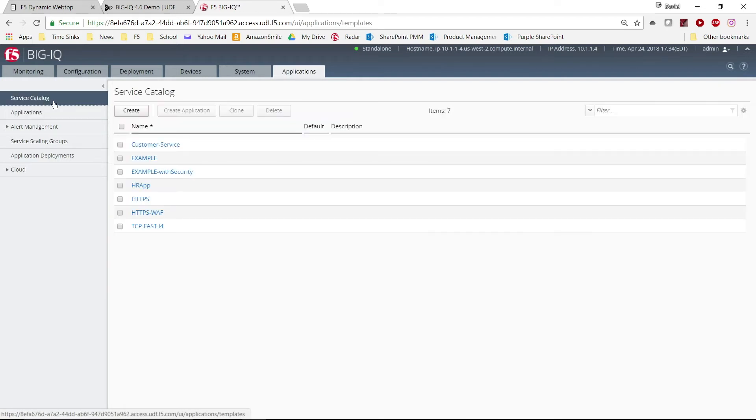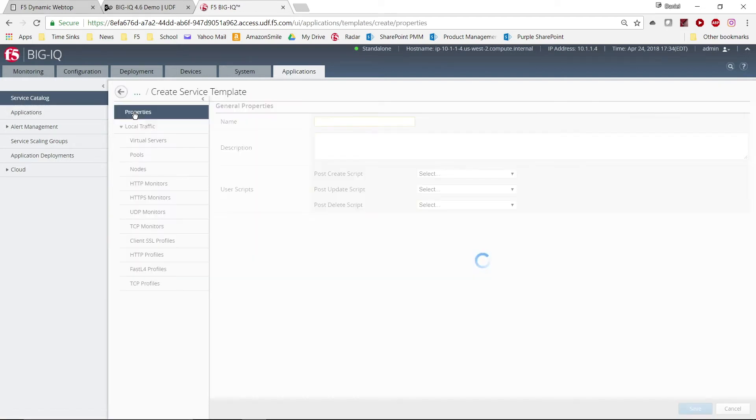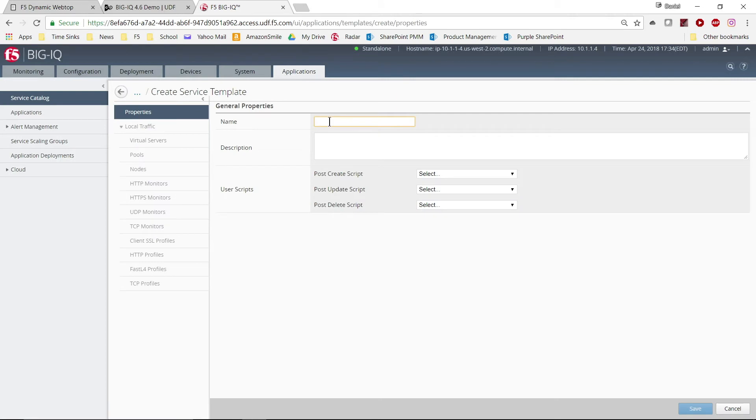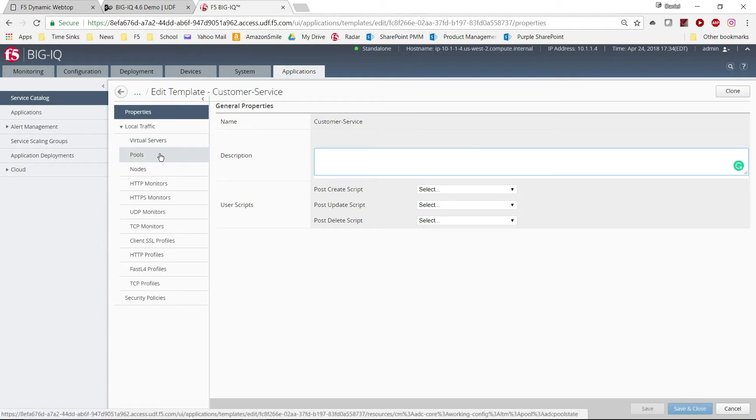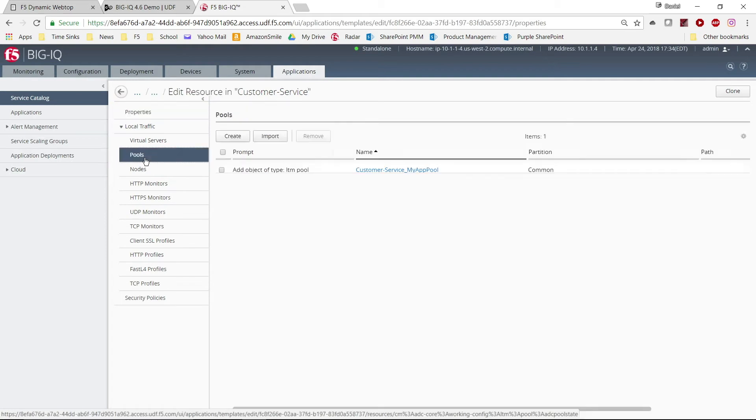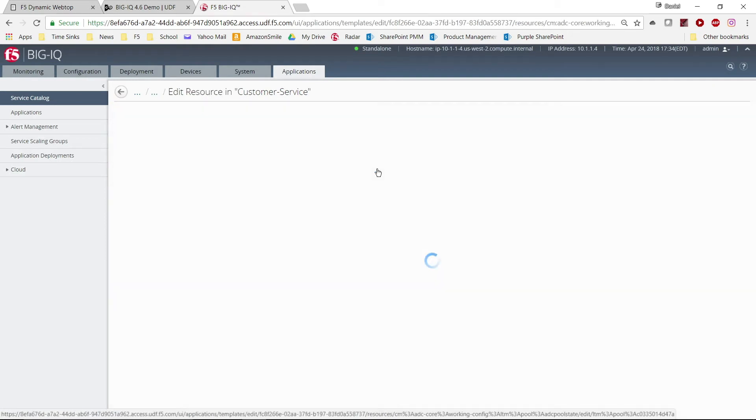We will go to Service Catalog and click Create. We enter a name and a description, and then import configurations from objects that already exist. You can browse the items related to those objects and select which ones to include in the template.